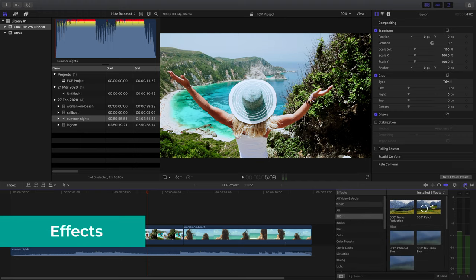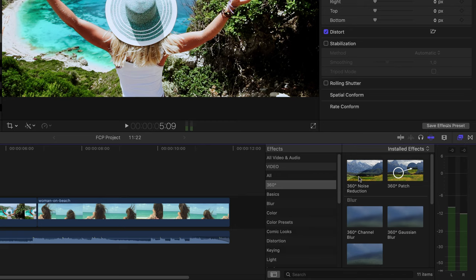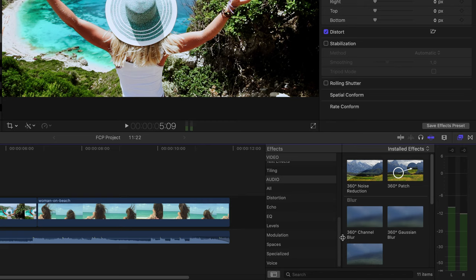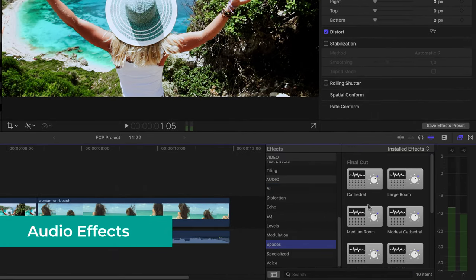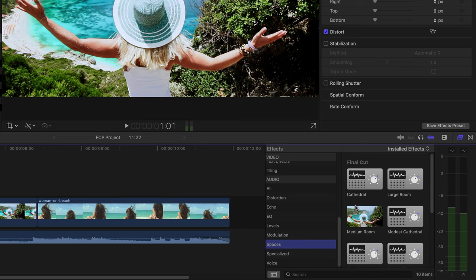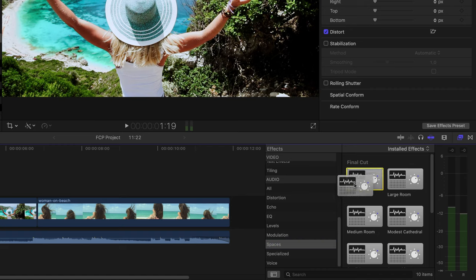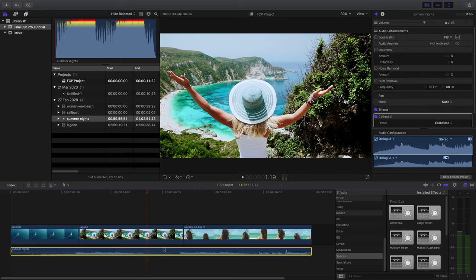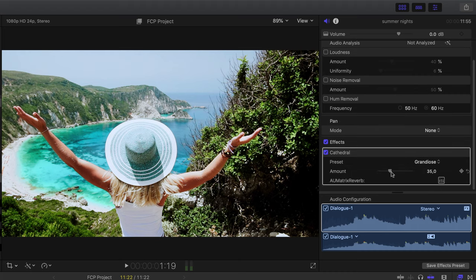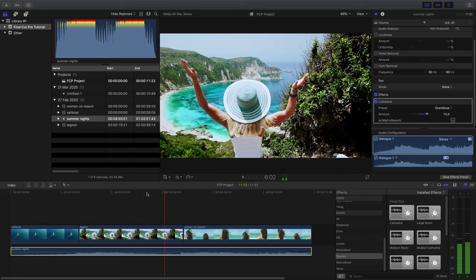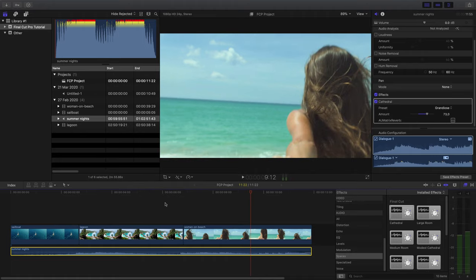Next, let's look at effects. Click the effects icon to open the Effects tab — there are a ton of effects available. For audio effects, I'll show you one in the Spaces category, which simulates audio coming from a different space. The easiest one to check is the Cathedral. Drag and drop it onto the audio file, then click the audio file and go to the Inspector to see the Cathedral effect. Increase the amount to make it more obvious — you can actually hear the music sounding like it's coming from a cathedral-like space.